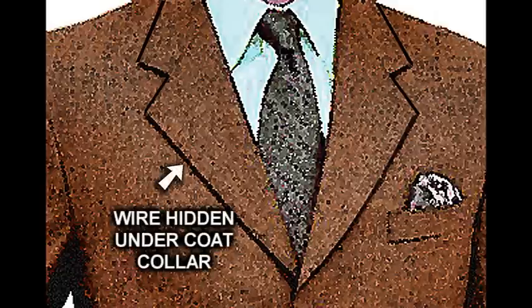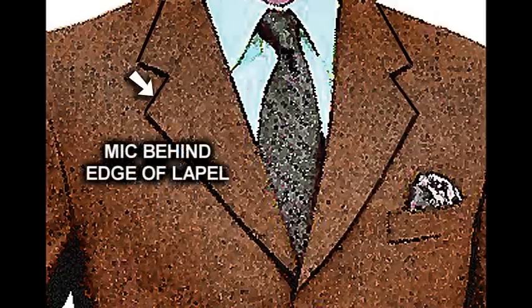Now there are several ways to do it. One would be to bring it up this little crease right here, on up, tape it inside, and then tape the microphone right here.